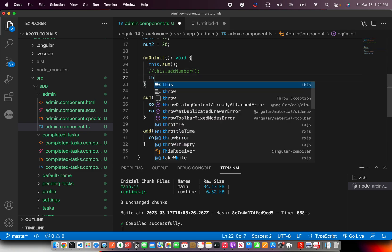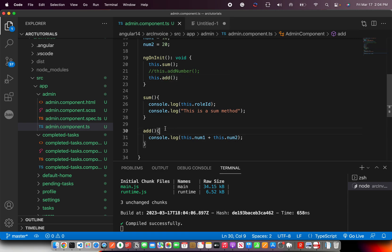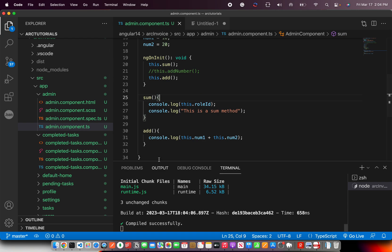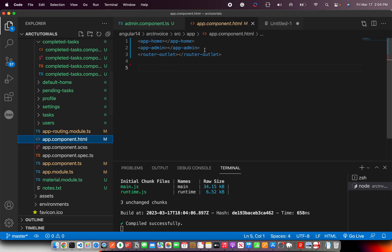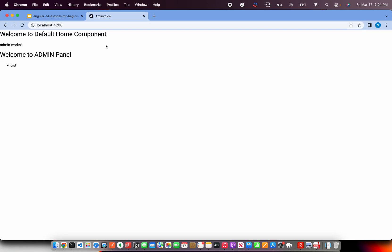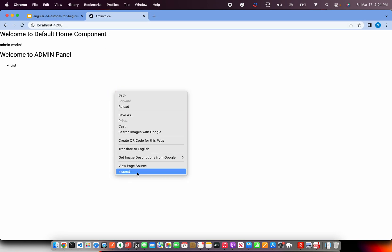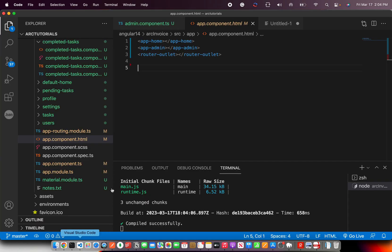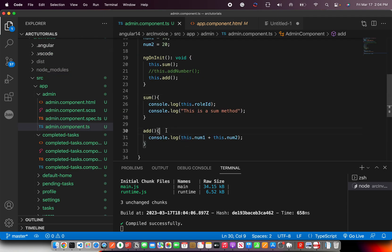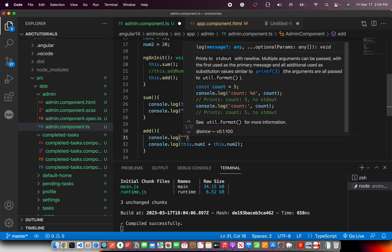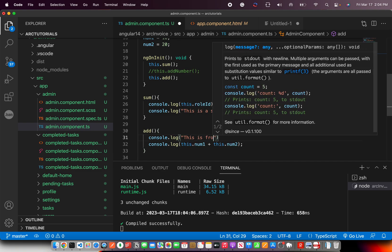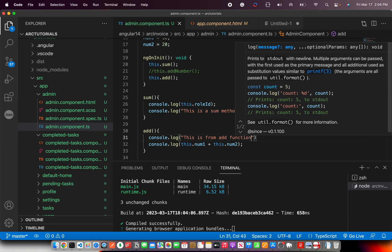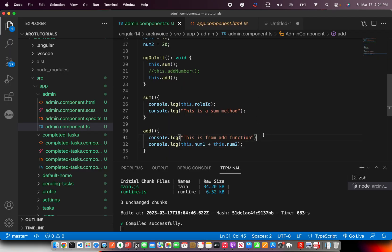I'm going to call it here inside ng on init and I'm going to say add. So now I have defined the method. I'm calling it inside ng on init. So whenever I will load admin, it would show the output. So if you see what we had done in app component is, we are calling the admin using the selector, app admin. So I can go to my home page and you can see it in the console. You see the value 30 that is getting printed. So that's coming from our add method. If you want to doubly sure or if you're not sure, just add a console log and say this is from add function. So if you see, this is from add function and value is 30. Perfect.